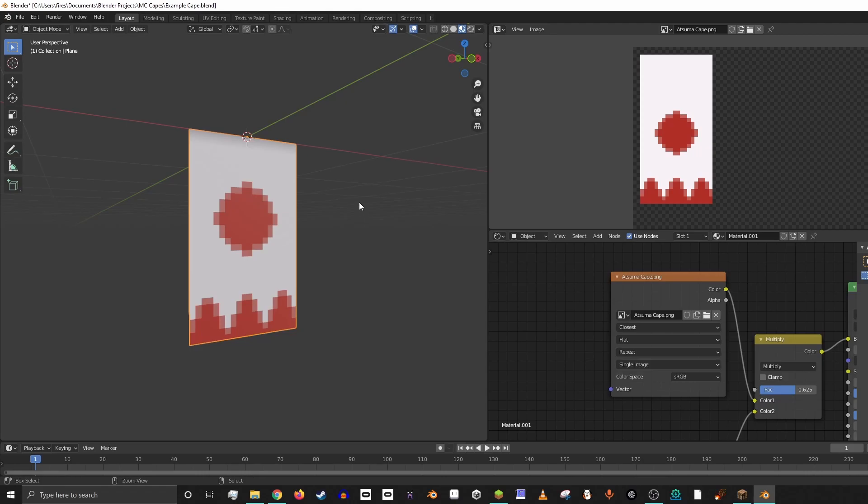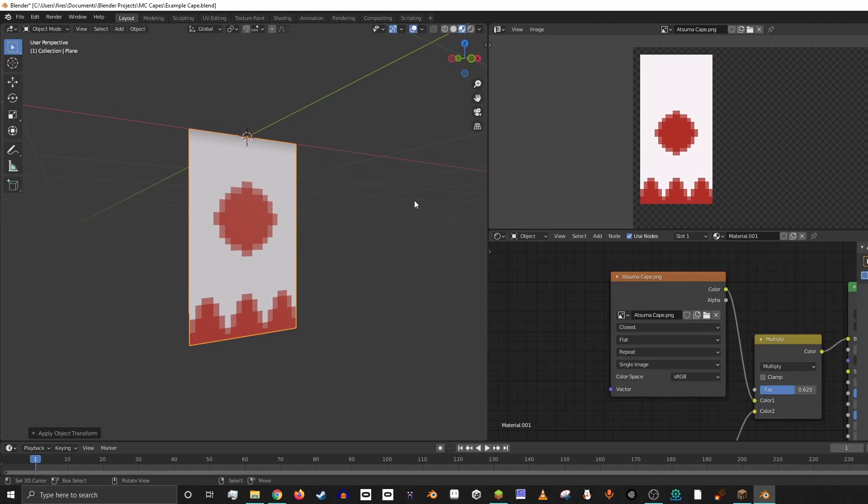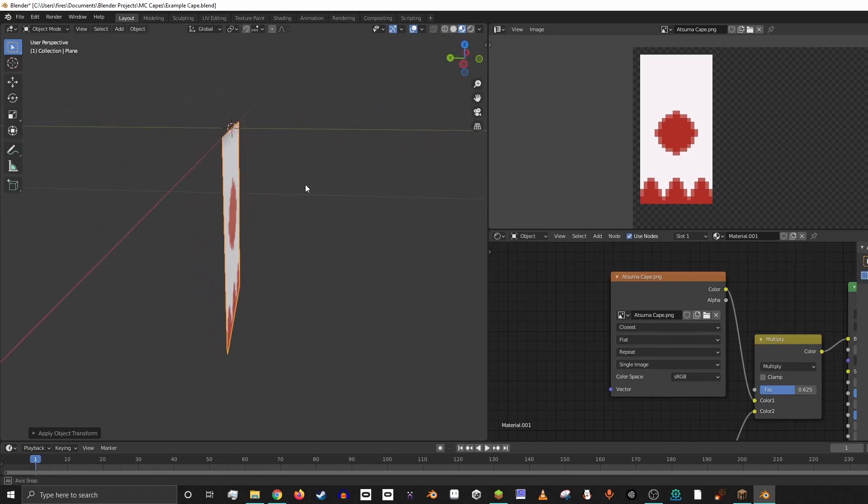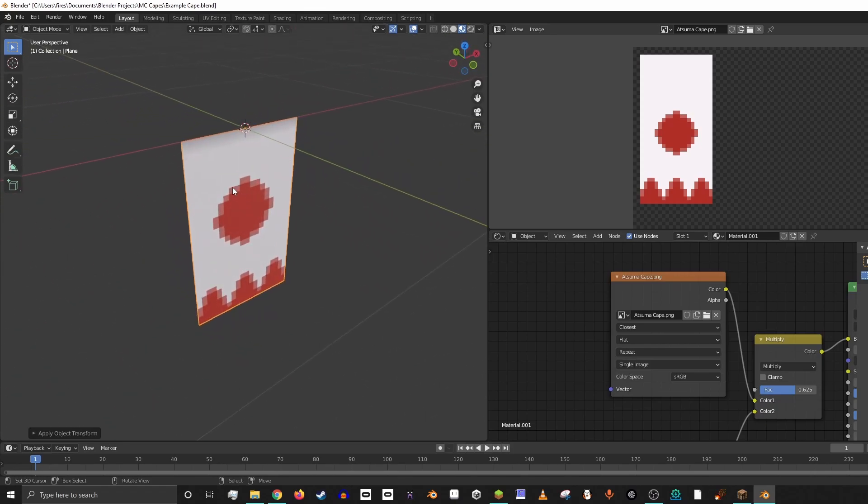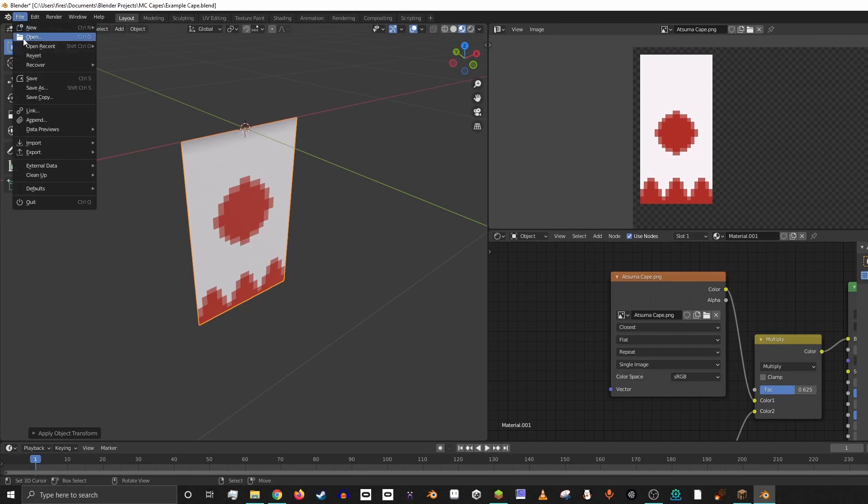So before we export, we want to hit Control-A, and then we're going to apply all transforms. That just makes sure that the model isn't going to be in the wrong place when we bring it into Minecraft. And then, as long as the orange box is around the cape, we're good to go.